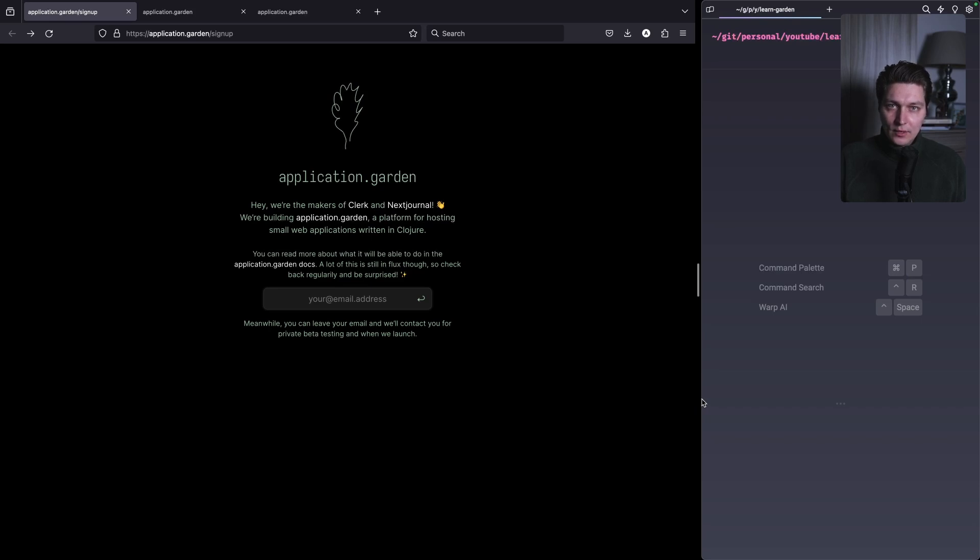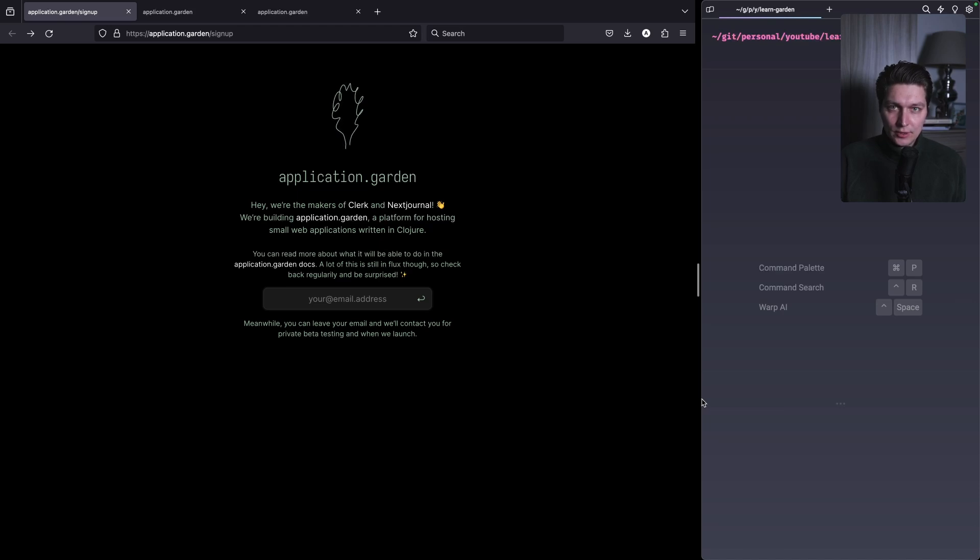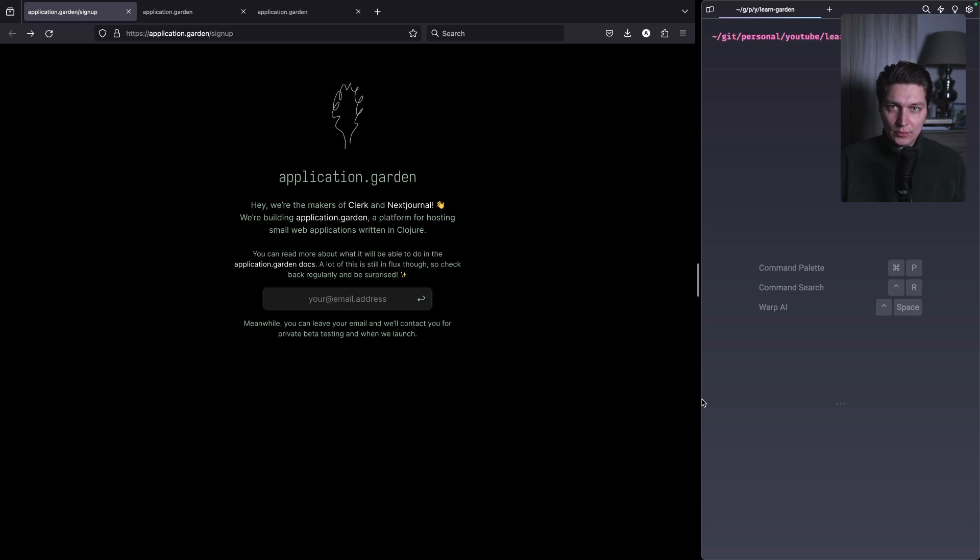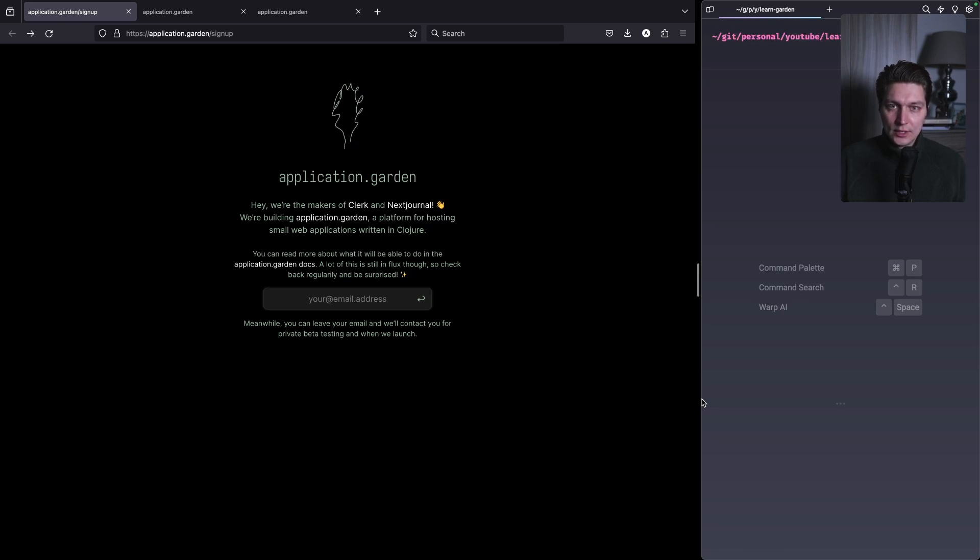Hello there. I've just recently discovered this really interesting project called Application.Garden. The idea is that people from ClioConnect are trying to solve a problem that was for a while in the Clojure ecosystem. The problem is that there is no easy and straightforward way to deploy Clojure applications.